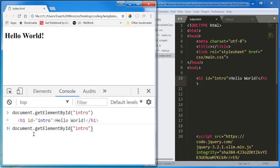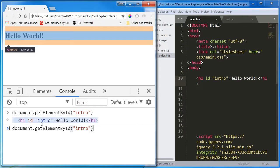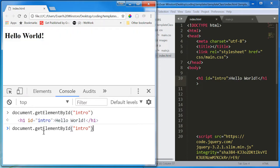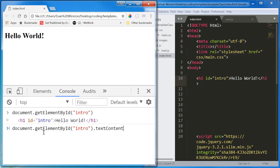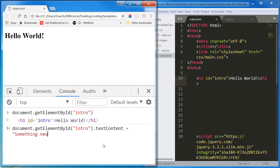So I'm going to write document.getElementById intro, which equates to this element itself. And I'm going to access its text content property.